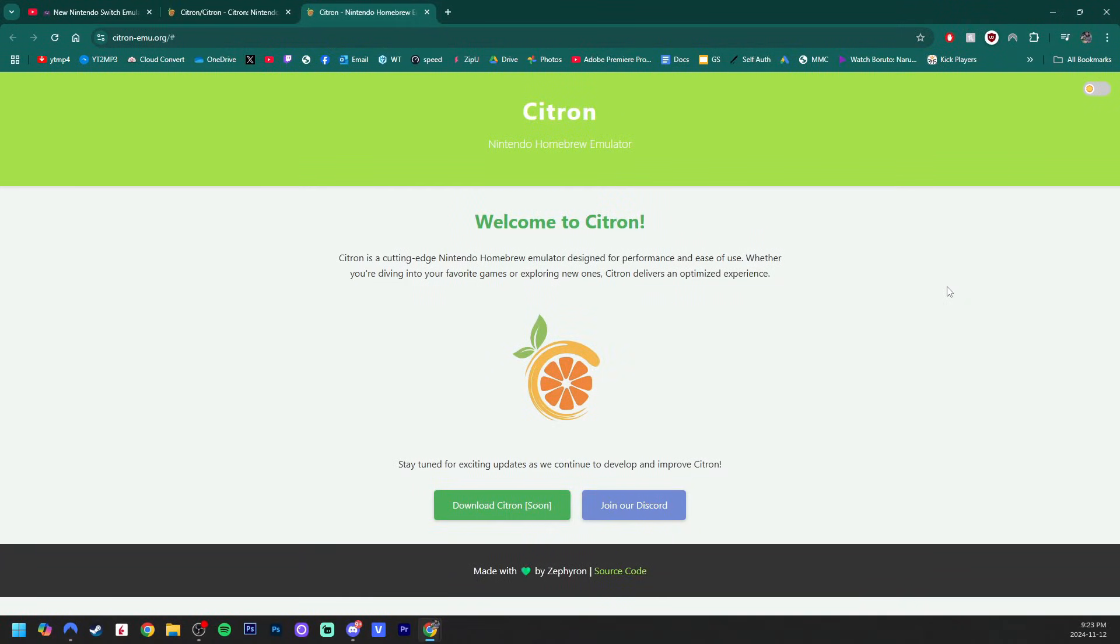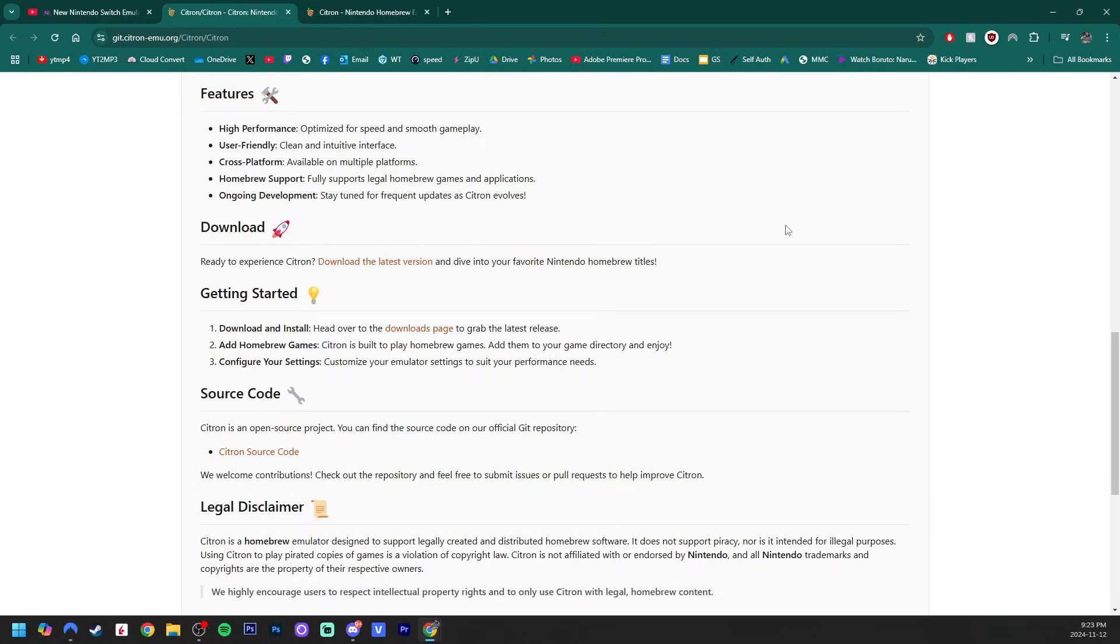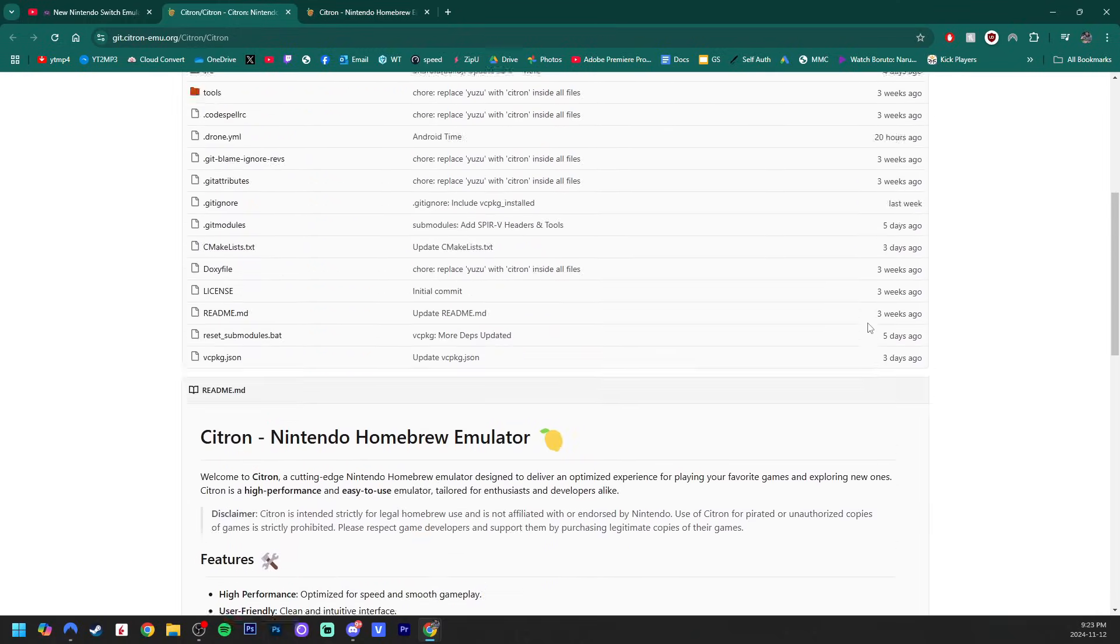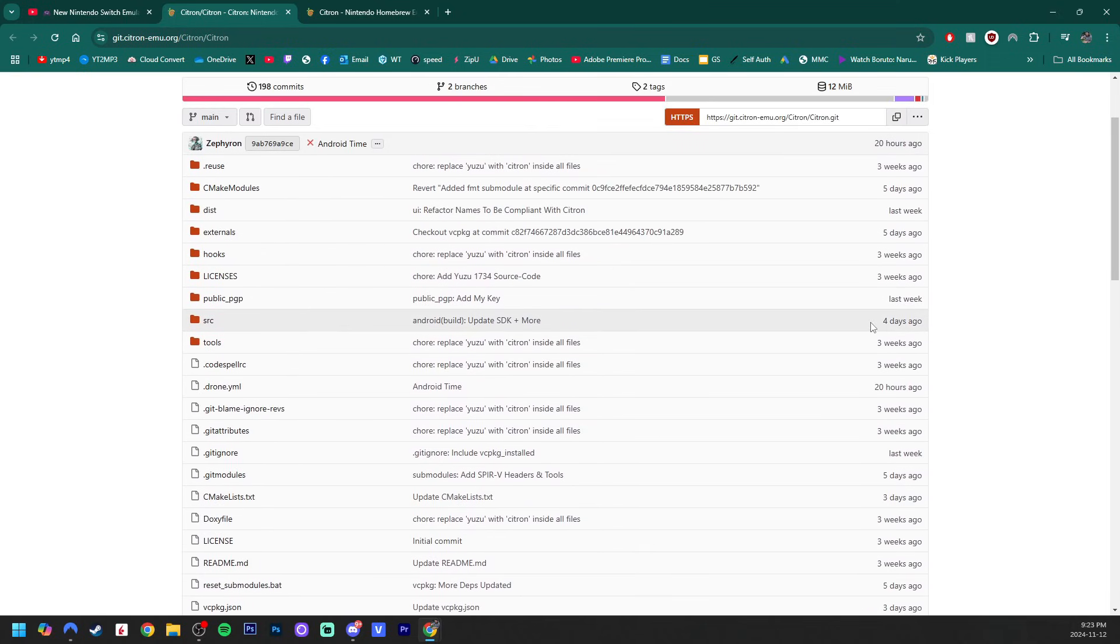Citron is not yet publicly released, however, they have an official website, which I have linked down below in the description, along with their source code page, where it has more information if you're curious.